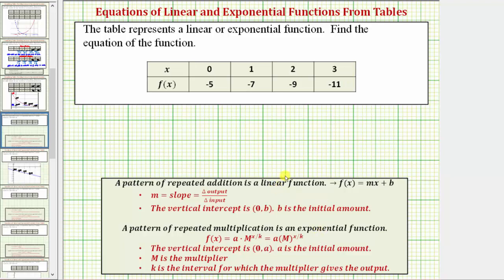When we have a linear function, the function values have a pattern of repeated addition. And when we have an exponential function, the function values have a pattern of repeated multiplication.